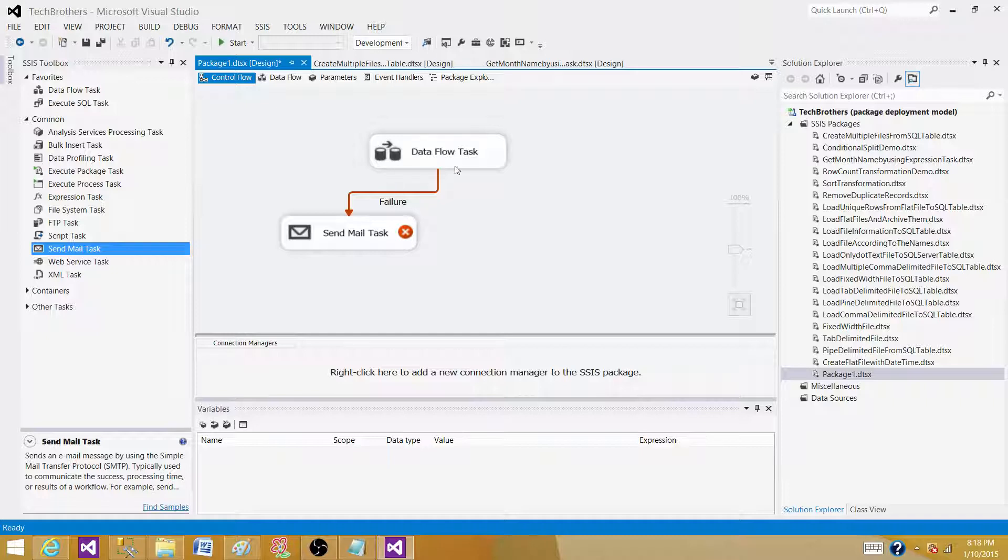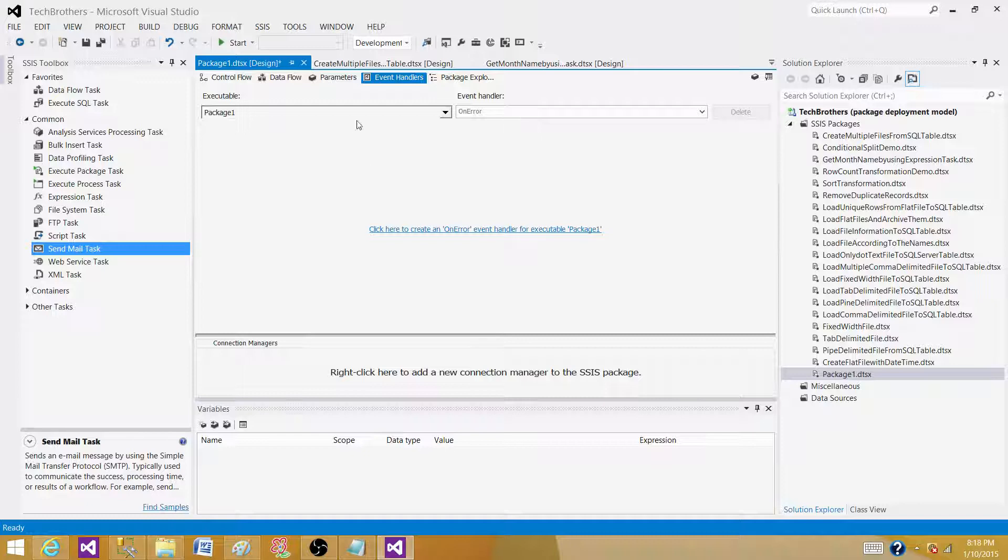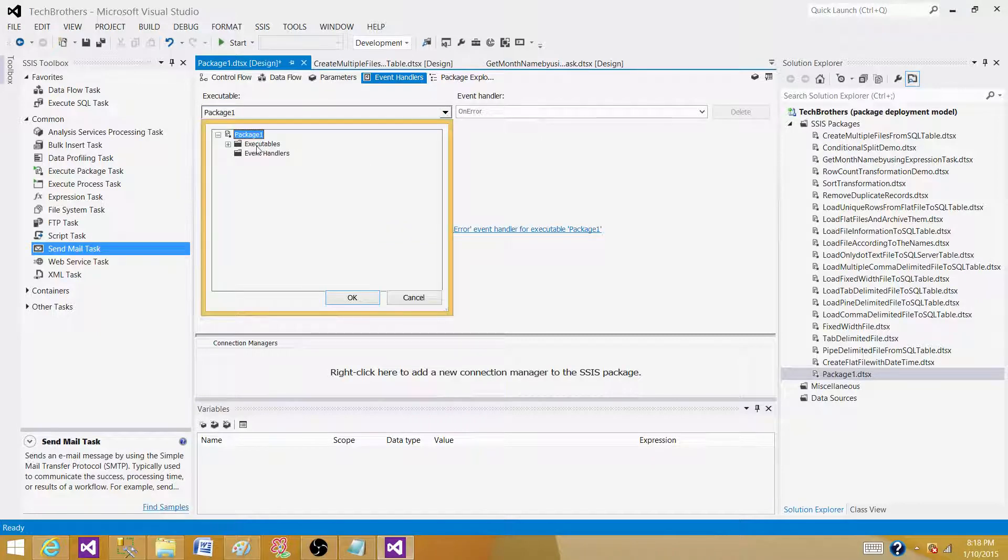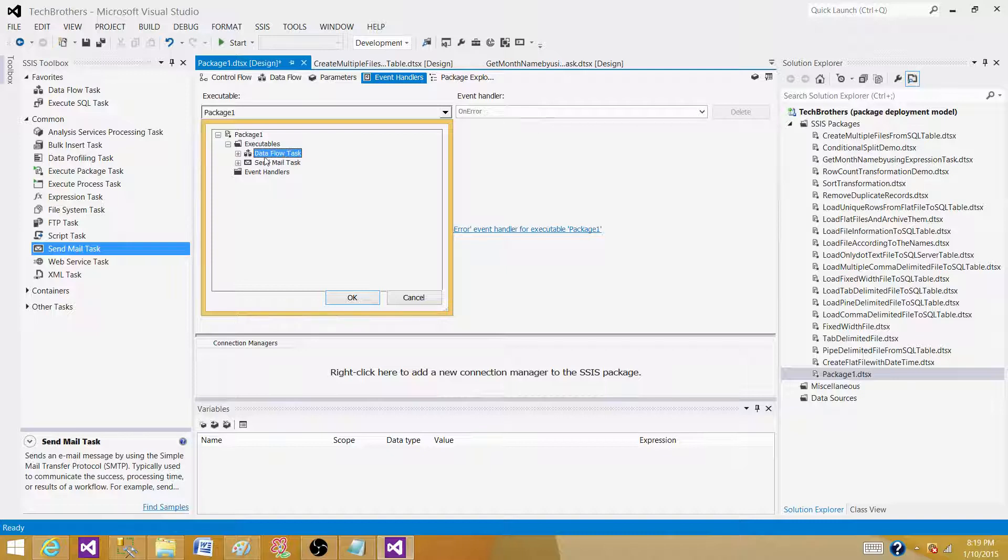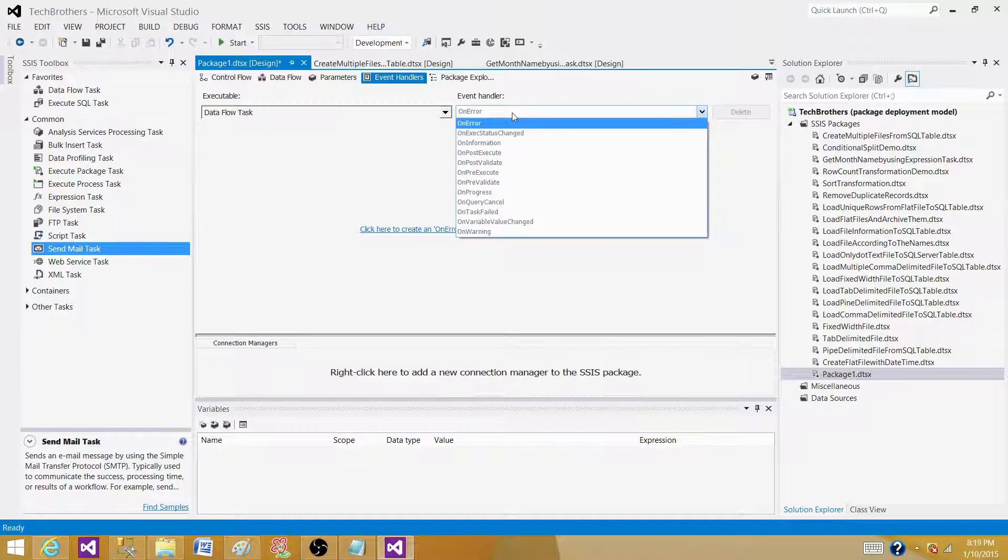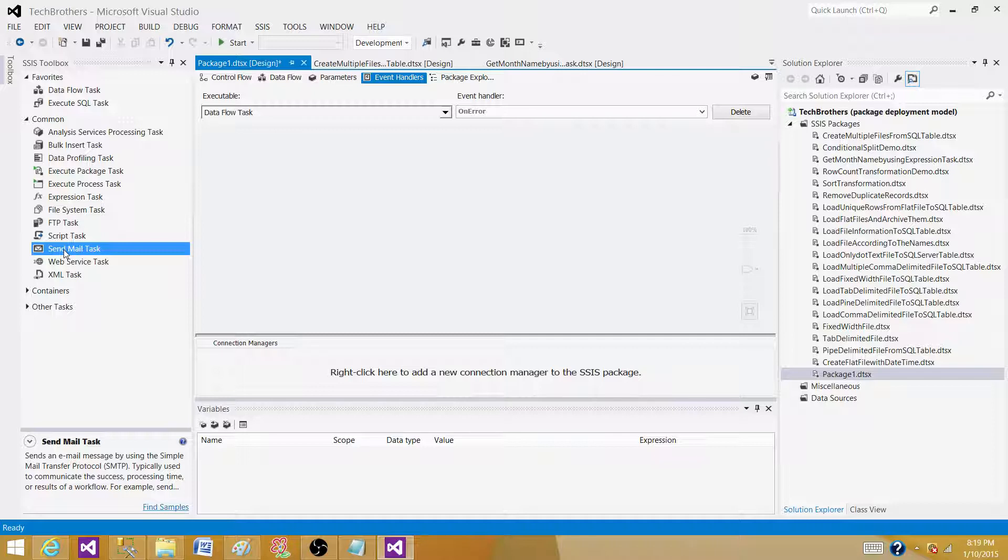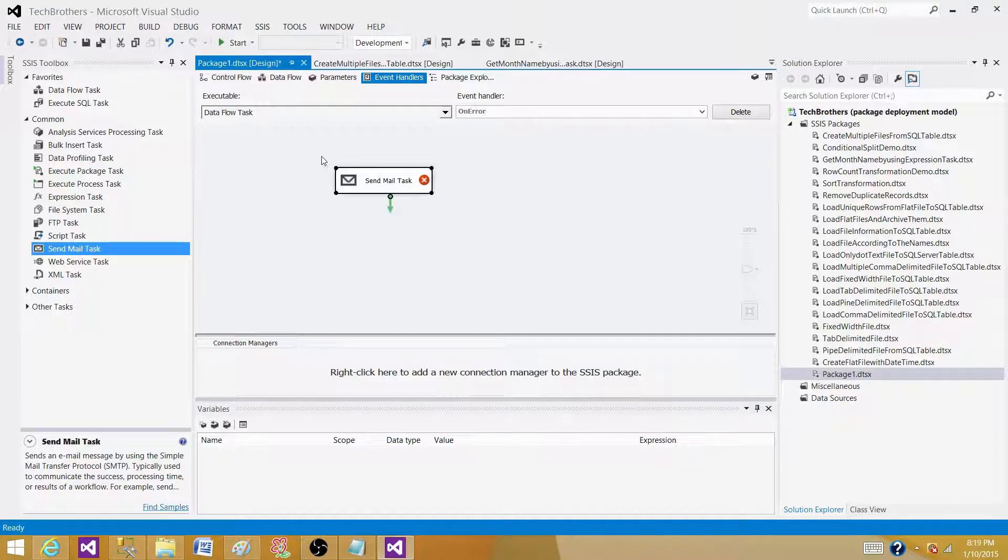Now what is the other way we can do it? We can go to the event handlers and in the event handler we can select the executable on which we want to send that error. So we can select data flow task here and next part on error, if error happens, and next we can use the same send mail task here to send the email.